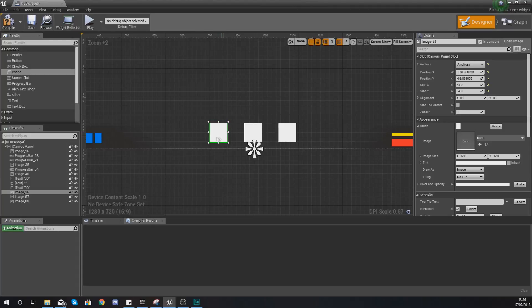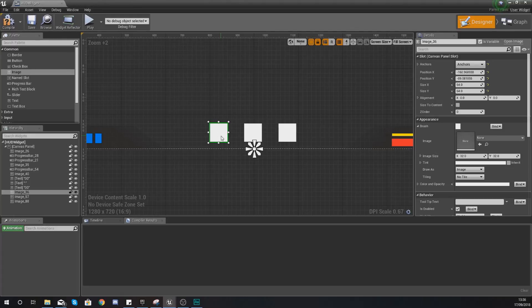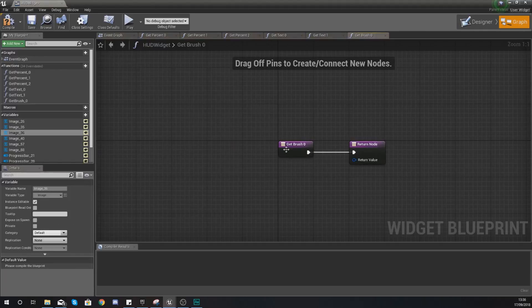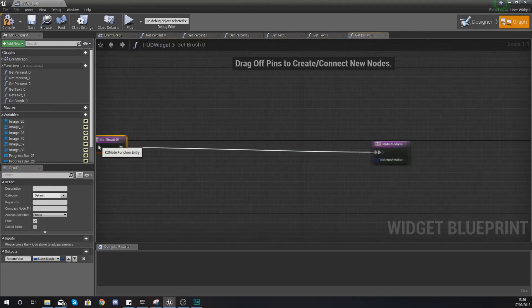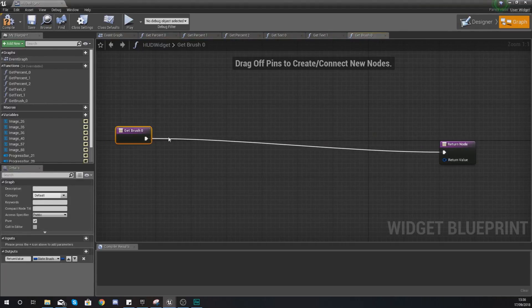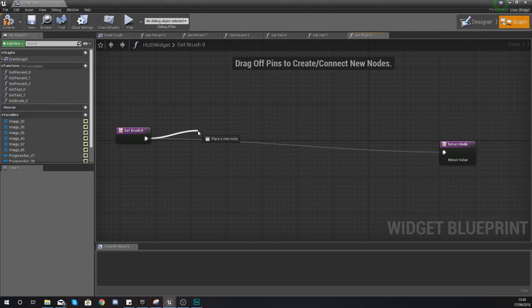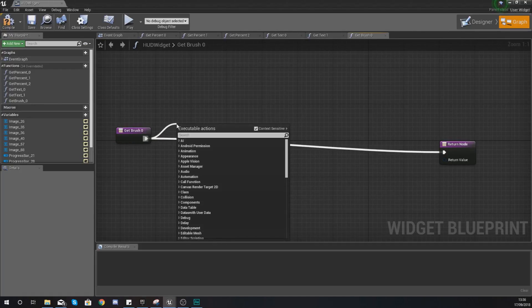We're going to select the very first image that we've got here. This is going to be what we've set up for our whirlwind ability which is key binded to one on the keyboard. With this, under appearance and brush we're going to create a binding. Then with this we're going to drag get brush zero and give yourself a bit of space.